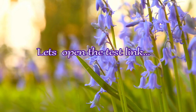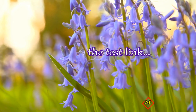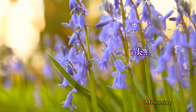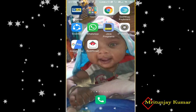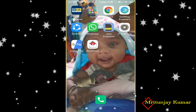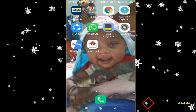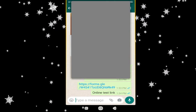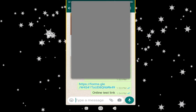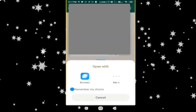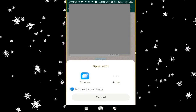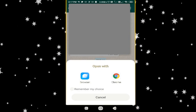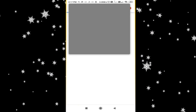I will directly move to the test link. When the teacher shares the test link, I will move to the link. You can see here is a link on my WhatsApp. I will just click on the link. It will ask me to open, so select your browser.